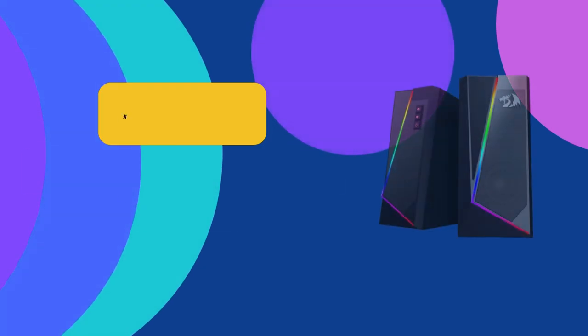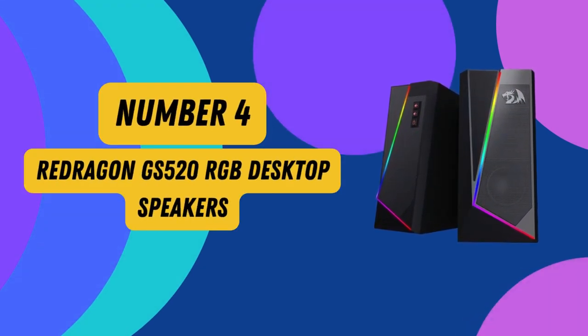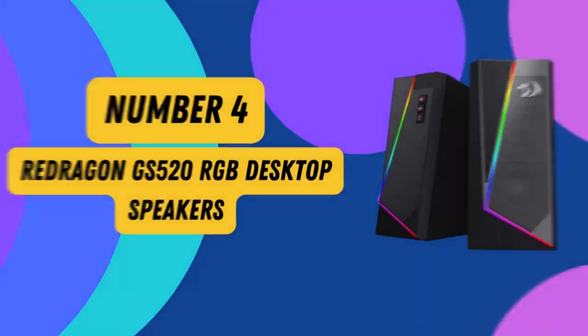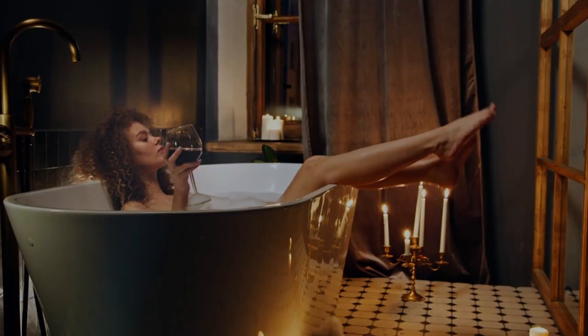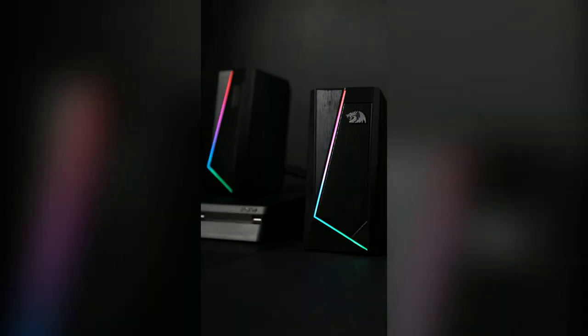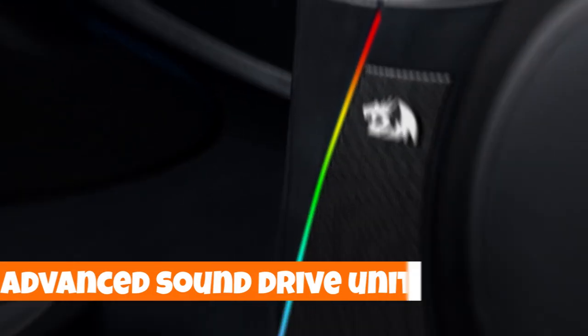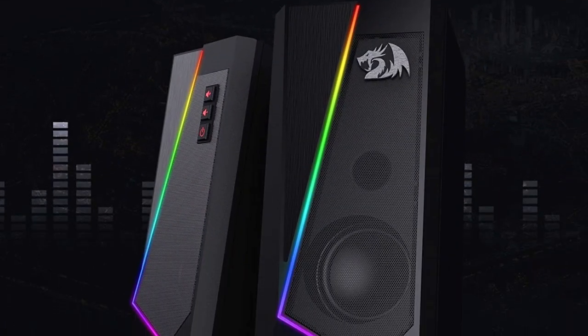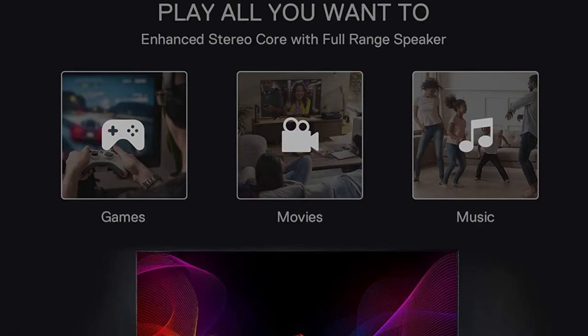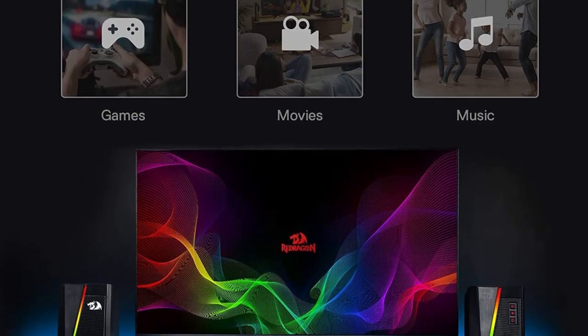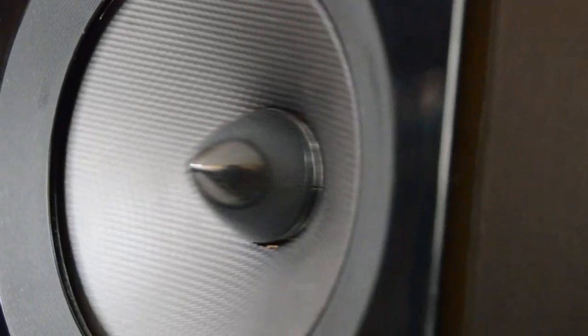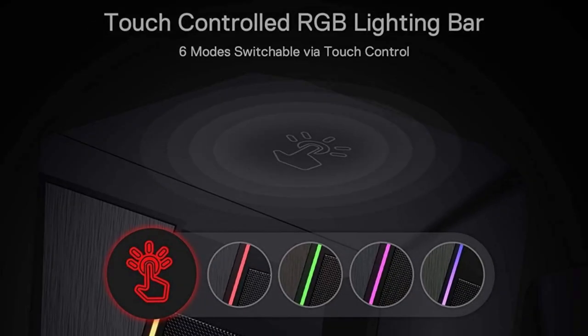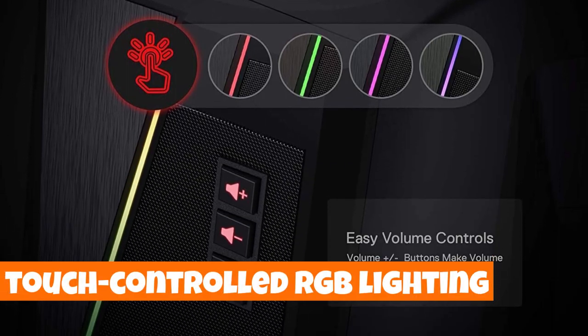Number 4. RayDragon GS500 and 20 RGB Desktop Speakers. Immerse yourself in a world of enhanced clear sound with the Redragon Anvil GS520. Its advanced sound drive unit delivers a full-range 2.0-channel enhanced stereo core, providing you with a superior auditory feast for your gaming or multimedia experience. But it's not just about the sound. The Anvil comes to life with touch-controlled RGB lighting.